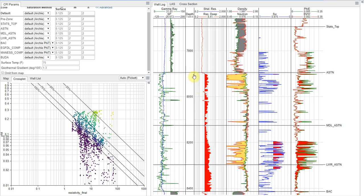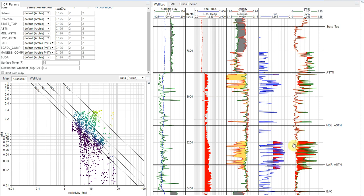This is our water saturation module, and we have the well log panel here that covers our gamma ray, resistivity, and neutron density curves, the saturation which we're calculating, and then the effective porosity in our bulk volume water shown here on the right-hand side.